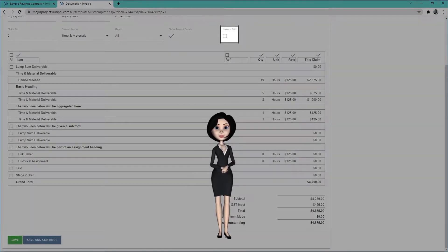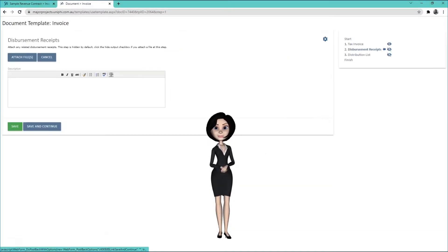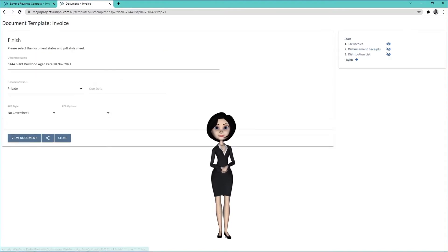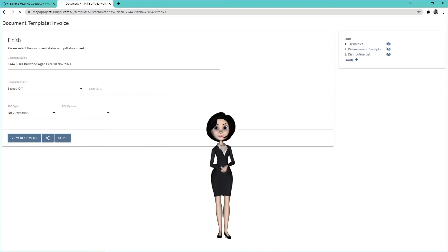You can check this box to mark it as paid if it has been, and the outstanding total will change to zero. Press Save once you are happy, then press the Finish tab. Select the document status and press Close to Save.